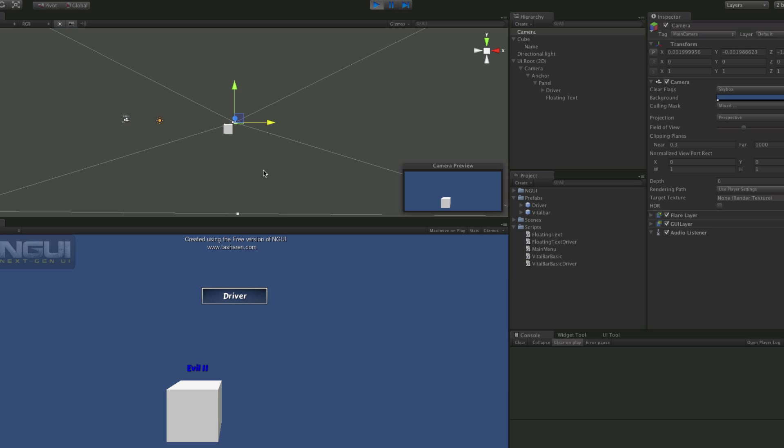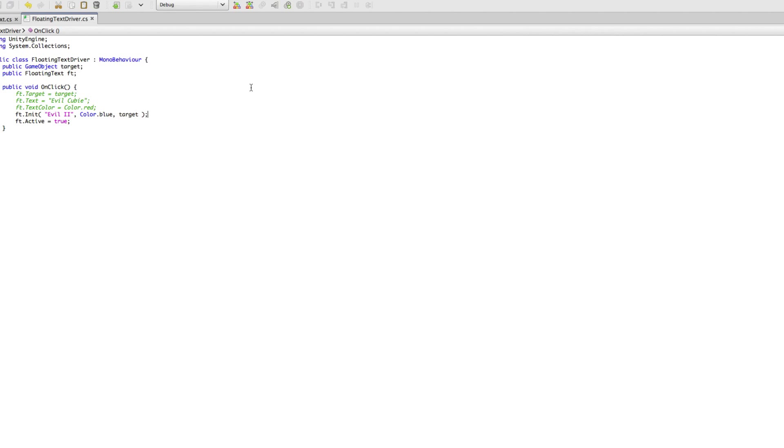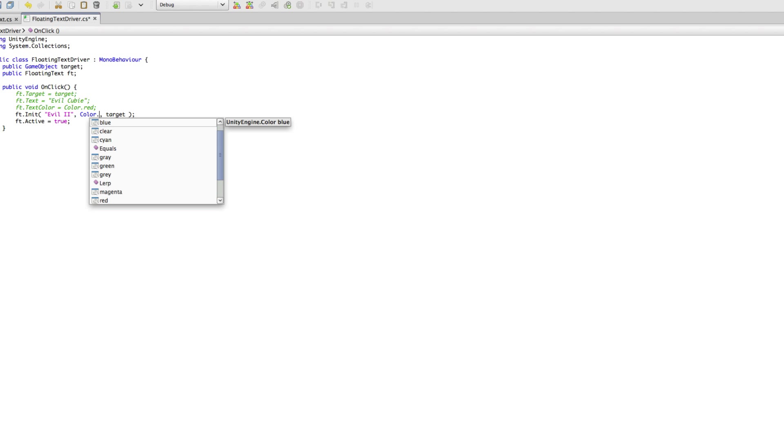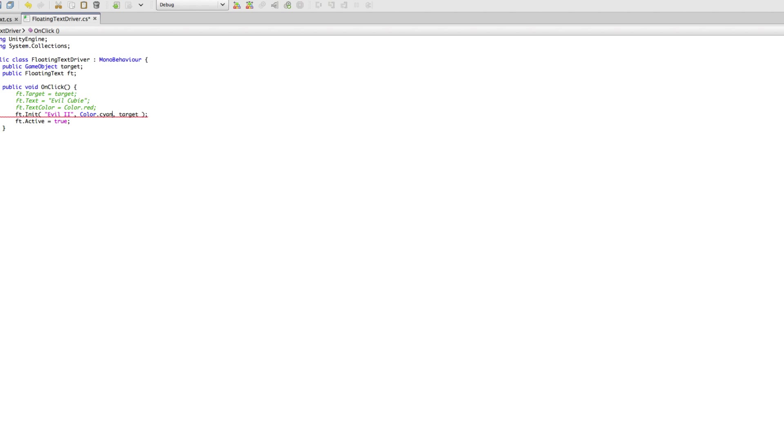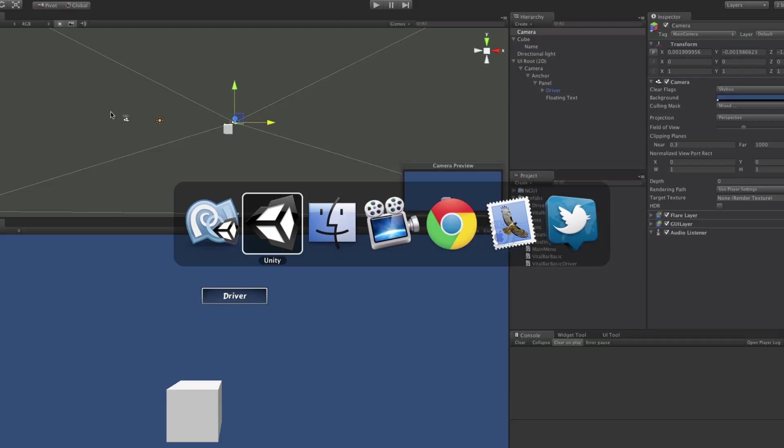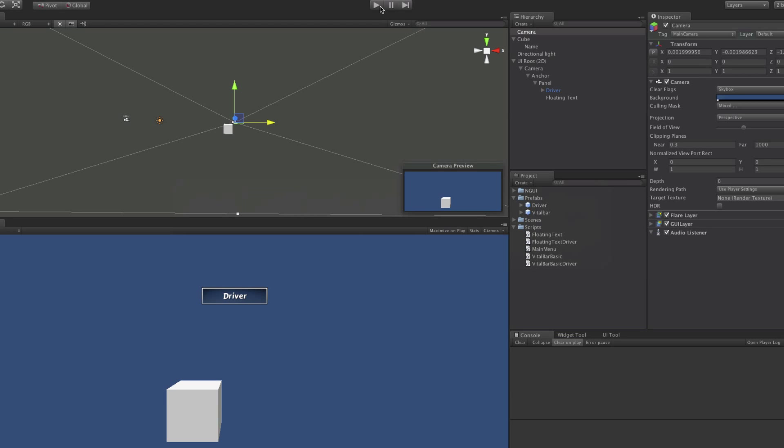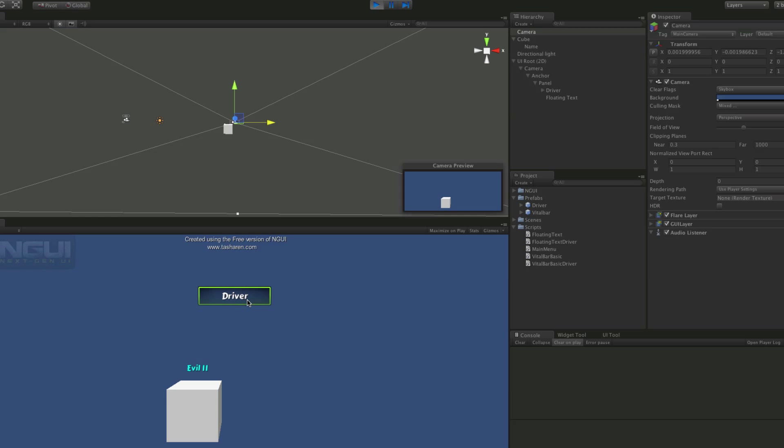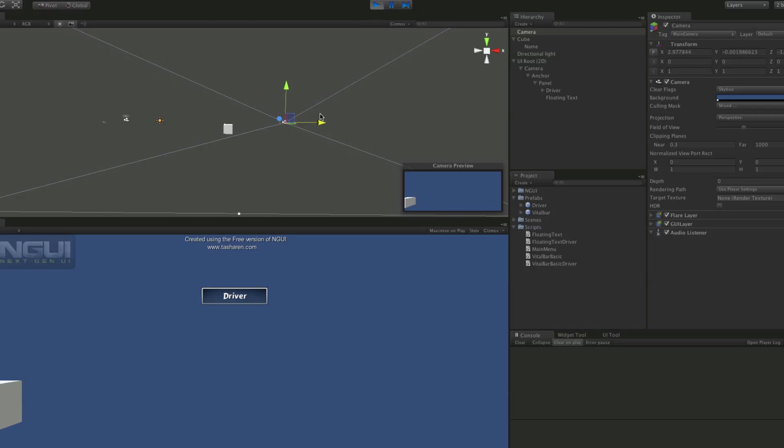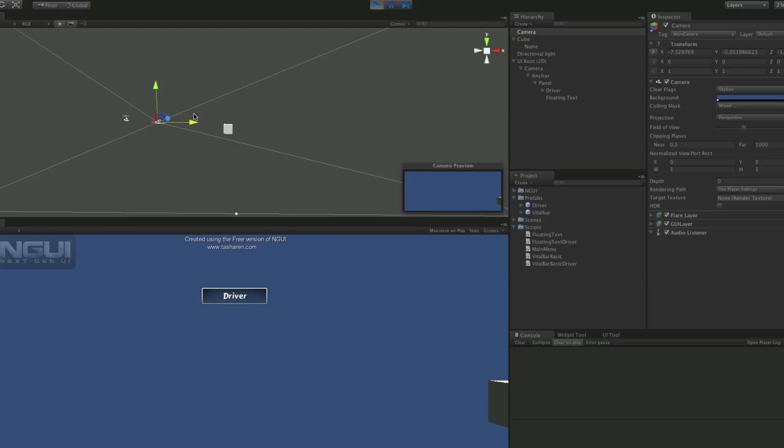The blue isn't exactly the easiest to see. We should have used a lighter color. Maybe cyan or yellow or any of the lighter colors, considering the background that we have. Let's do cyan. We'll start this back up. There we go. It's a little bit easier to see. And we see that it still works as intended.